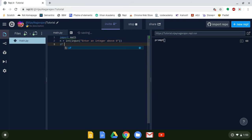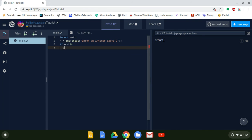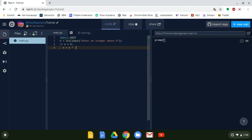We're going to create an if statement so that if they enter a negative number, we'll convert it to a positive. If n is less than zero, n is now equal to n times negative one. If you know how negative numbers work, a negative times a negative is a positive.